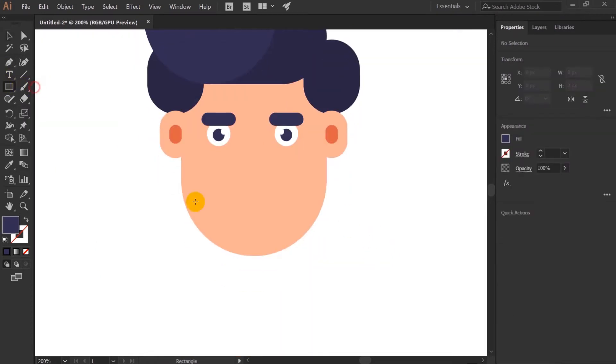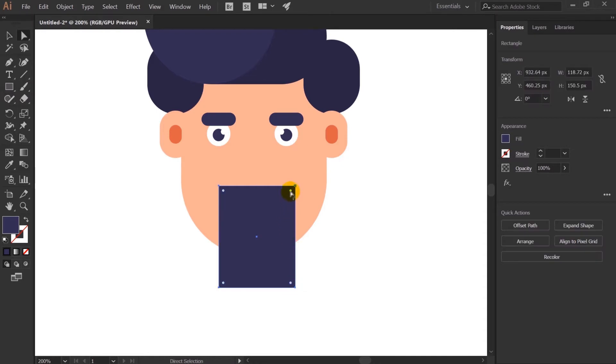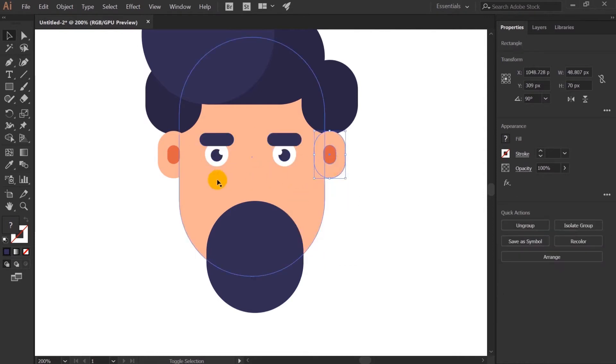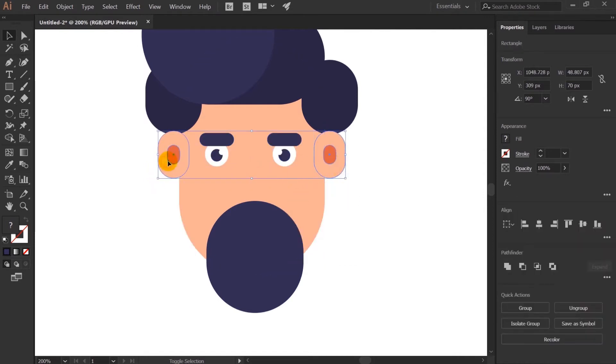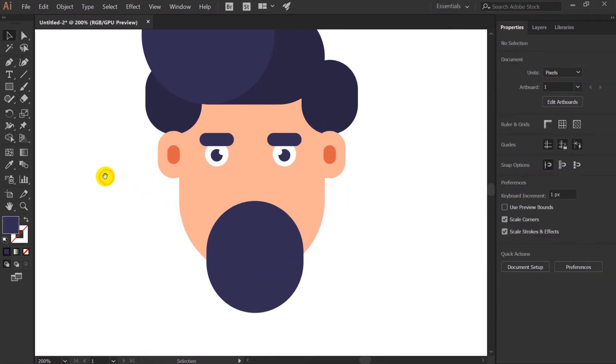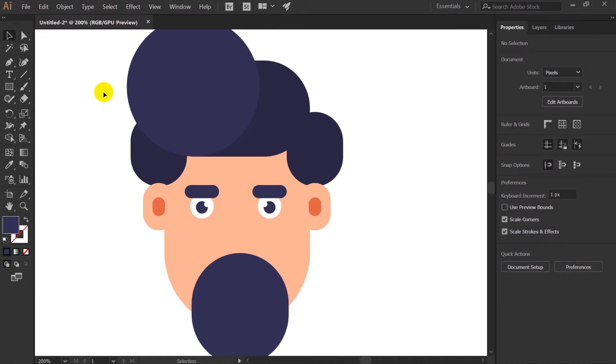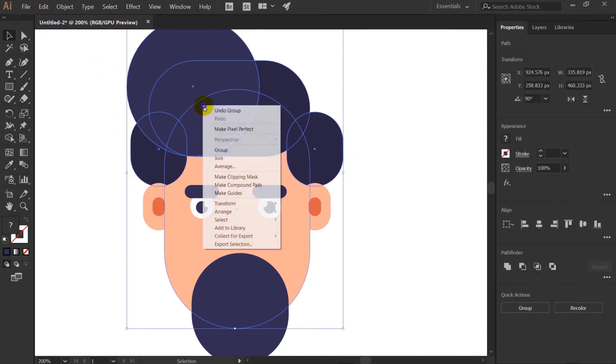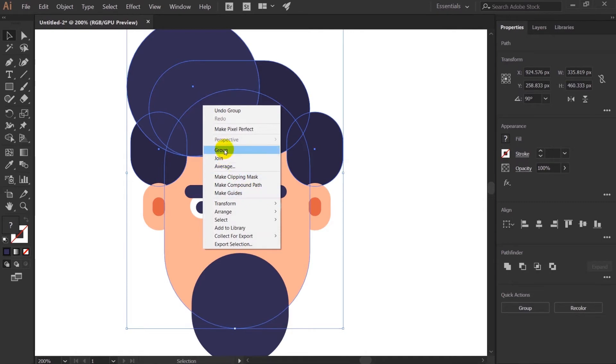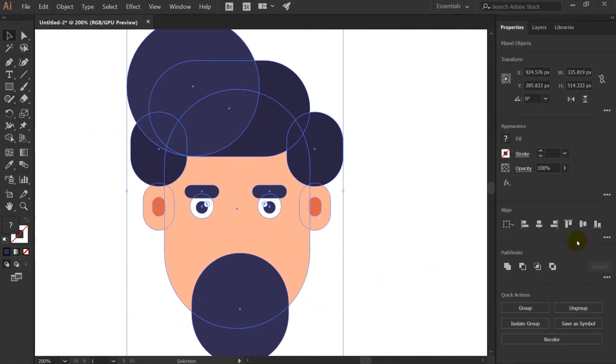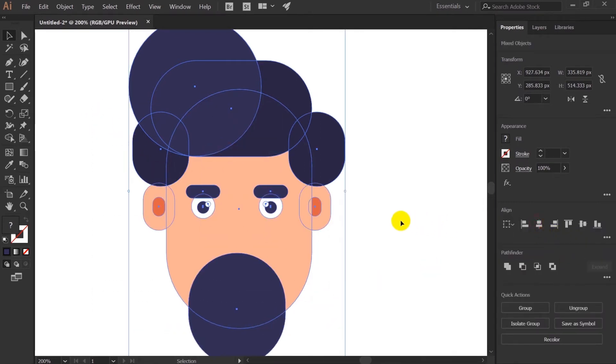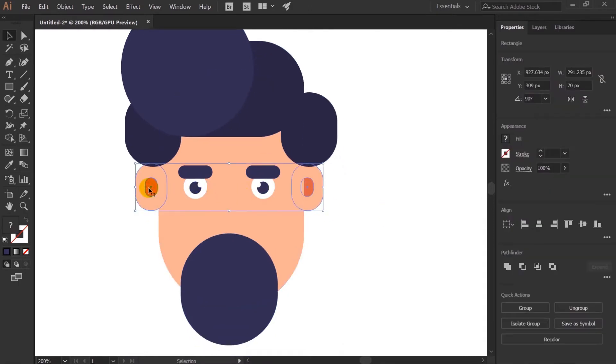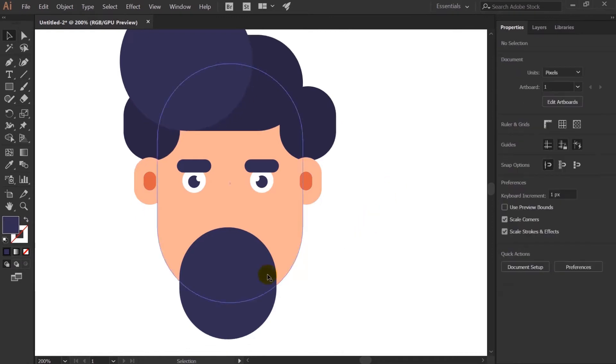For the eyebrow I am taking rounded rectangle again. And I will select both of this and align horizontally. And group it slightly scale it down. Let's move this ear slightly below. And I will simply duplicate it and go to transform and reflect, reflect vertically.